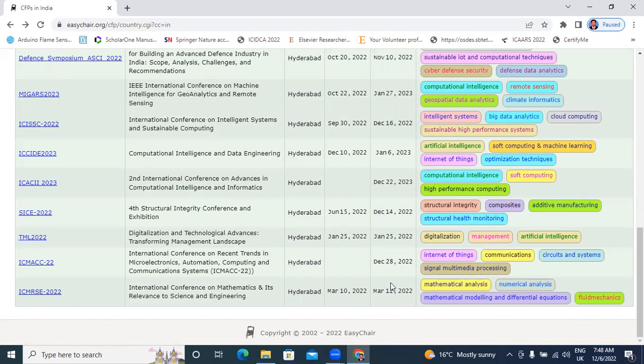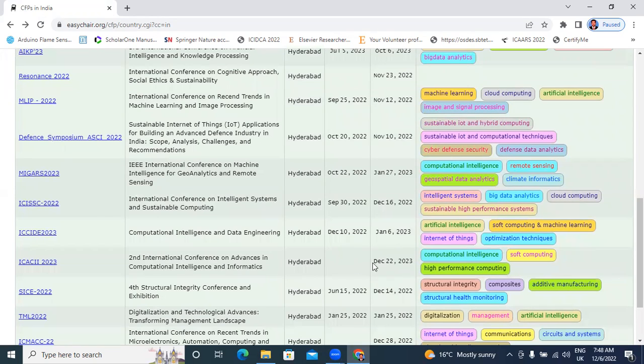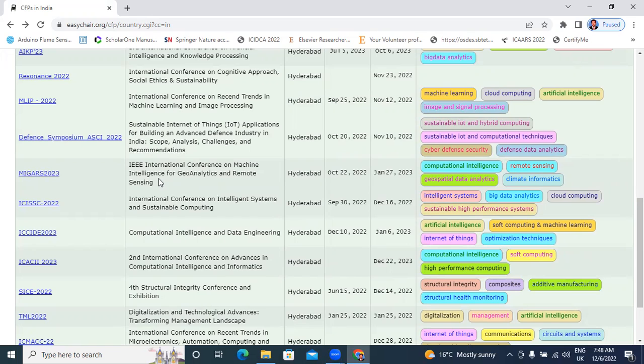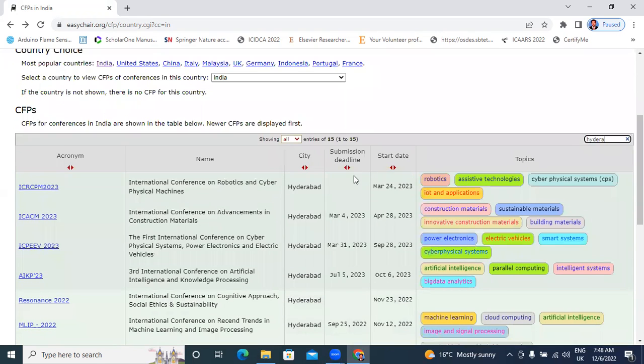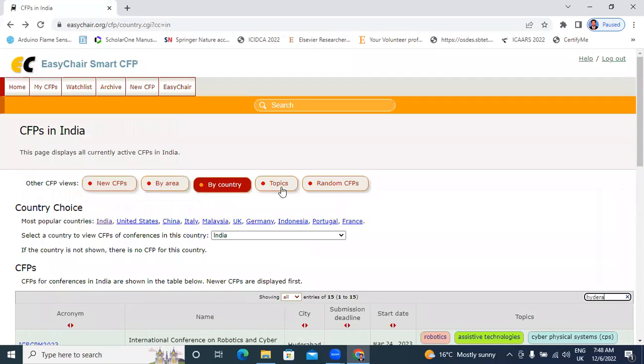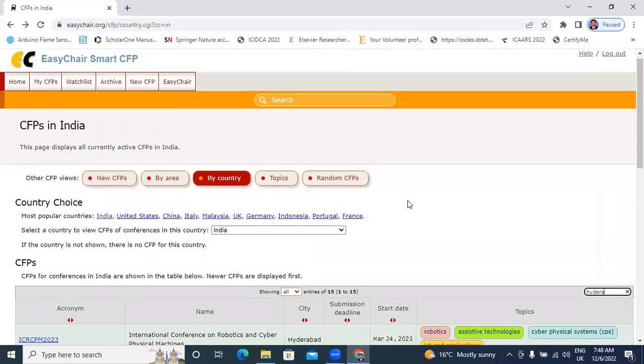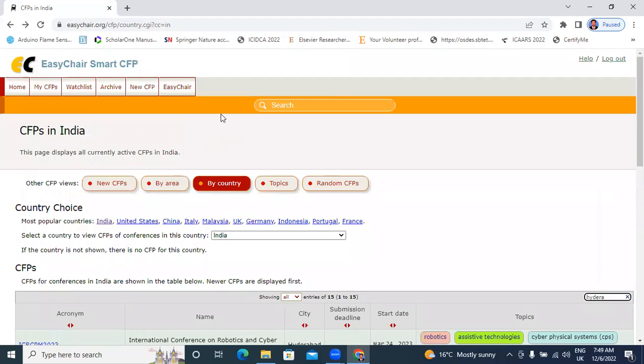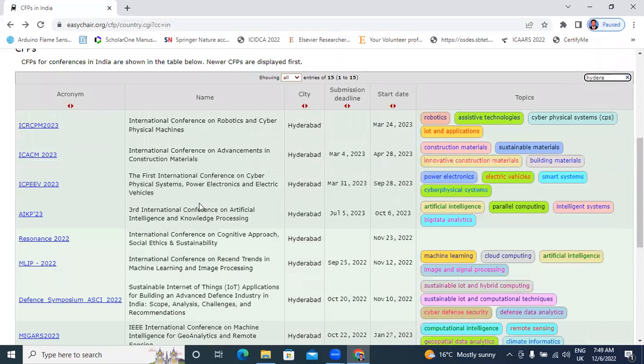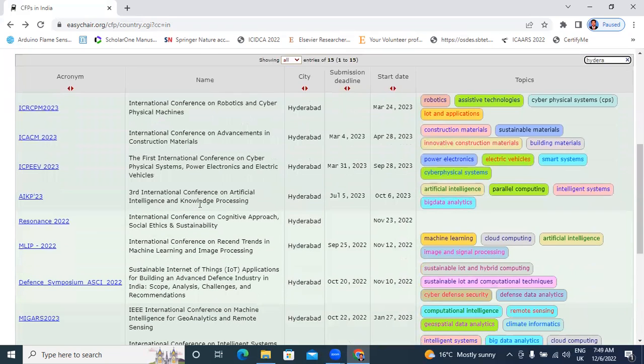This conference already completed, this 2023 December, these are all upcoming conferences. This conference January 2023, this conference International Conference on Machine Intelligence, Geoanalysis and Remote Sensing, January 2023, submission deadline November 2022. This EGCHAIRS website is very useful for who are searching conferences for submitting your research papers.